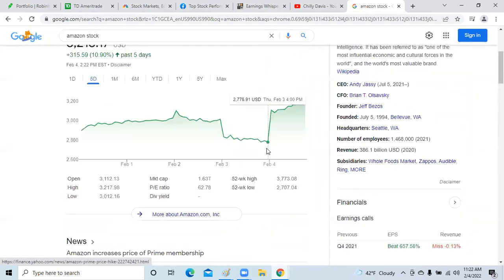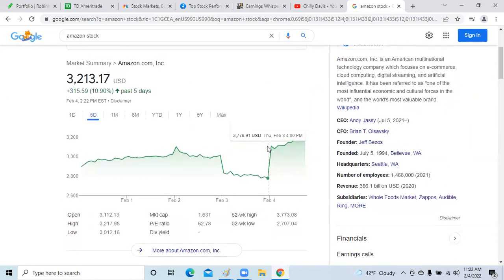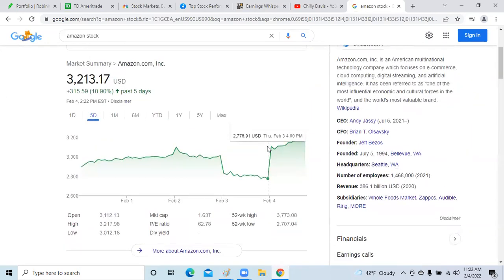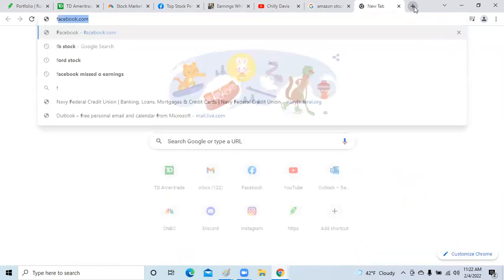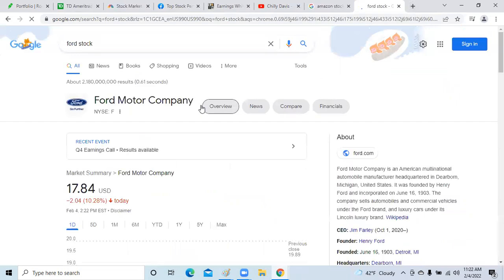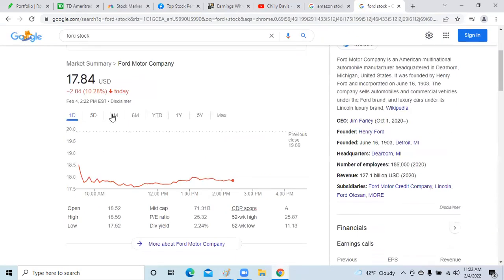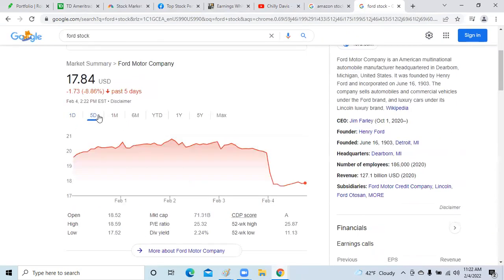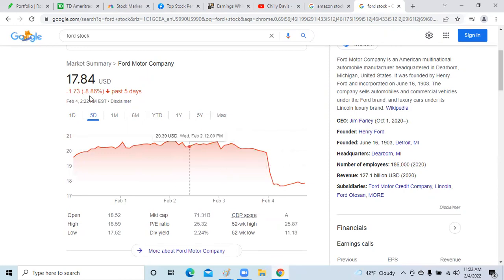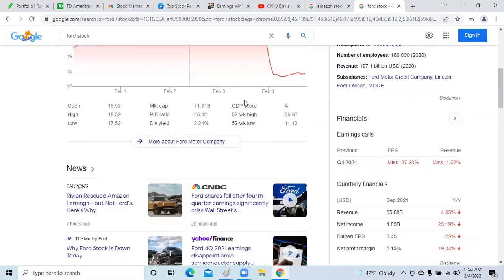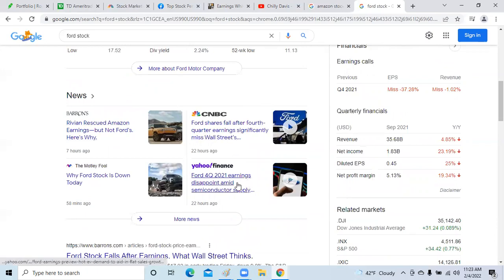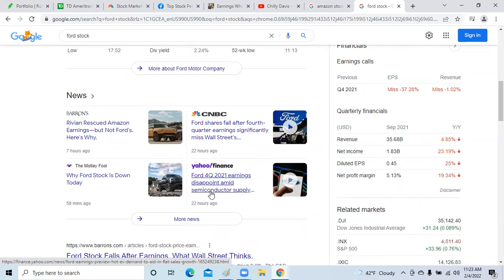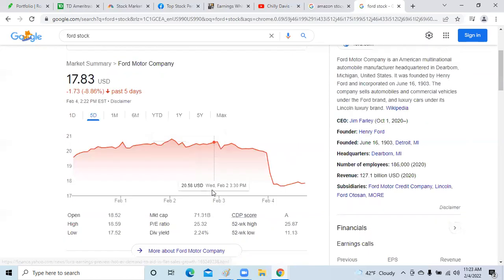We also had Ford report and they did not meet the numbers. As you can see, Ford after hours yesterday fell off a cliff. It fell over 8%. Ford stock fell over 8% yesterday after missing estimates. Revenue for the quarter showed Ford fourth quarter 2020 earnings disappointment and issues with semiconductor supply.